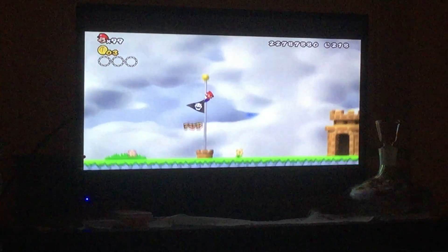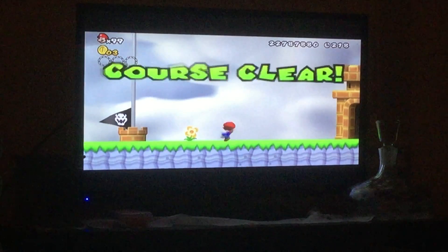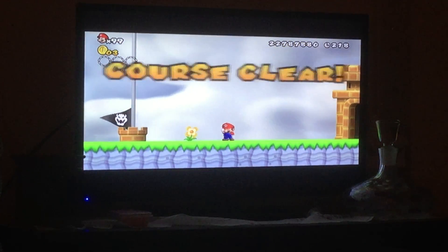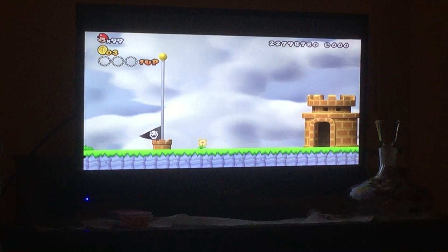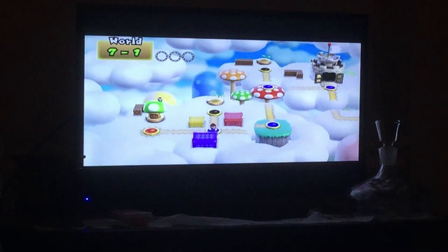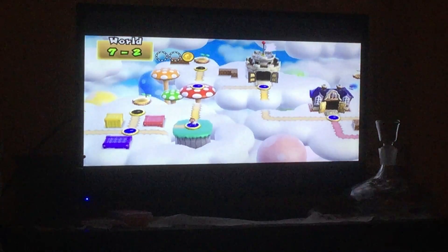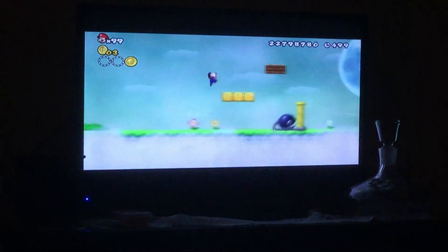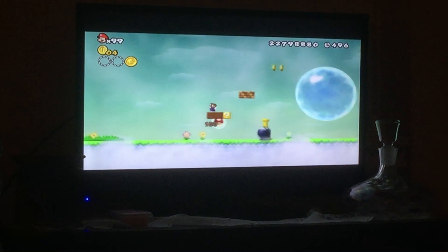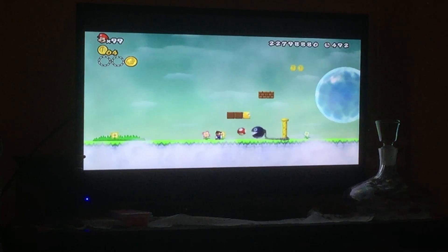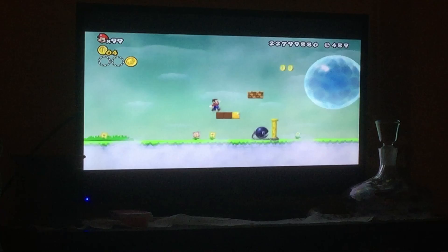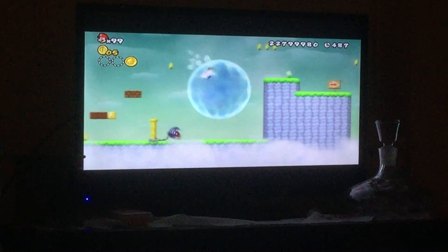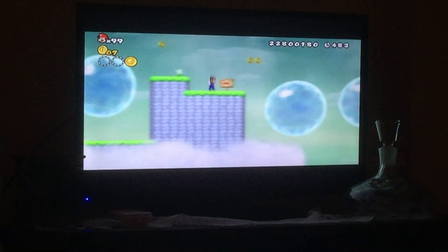Woo! Two one-ups. Moving on to the second level. There we go, and what is this? Oh, cool. That's cool.